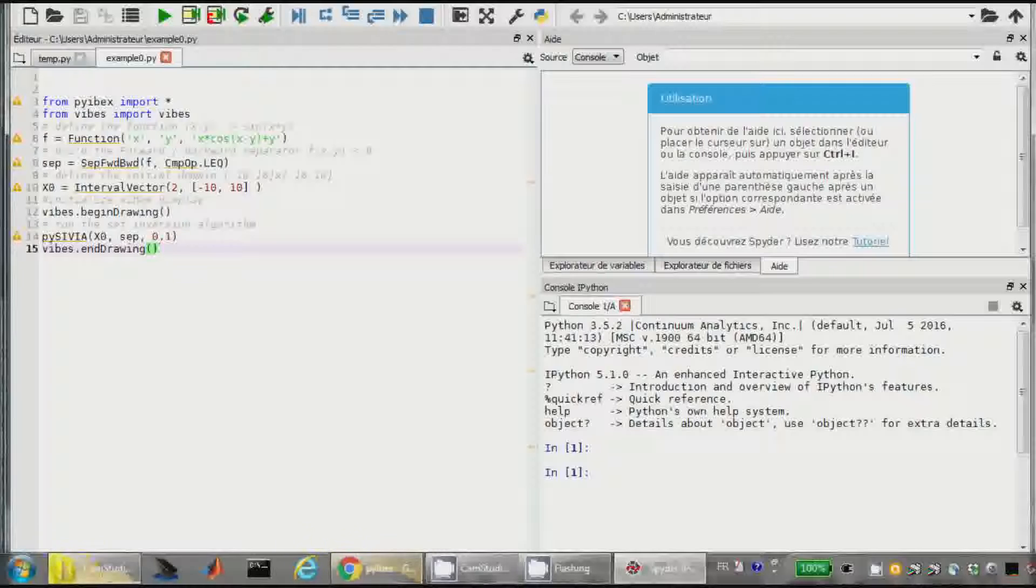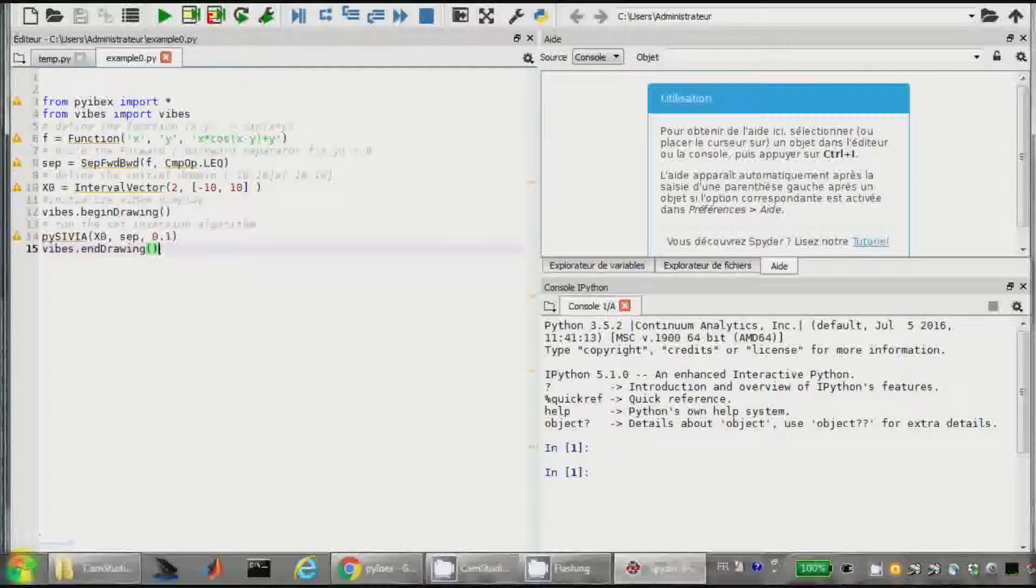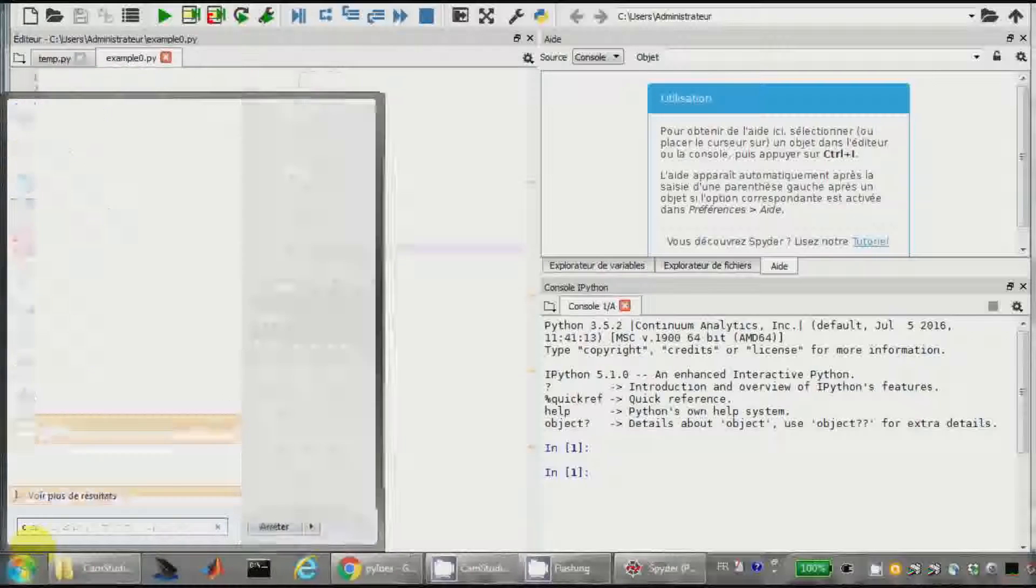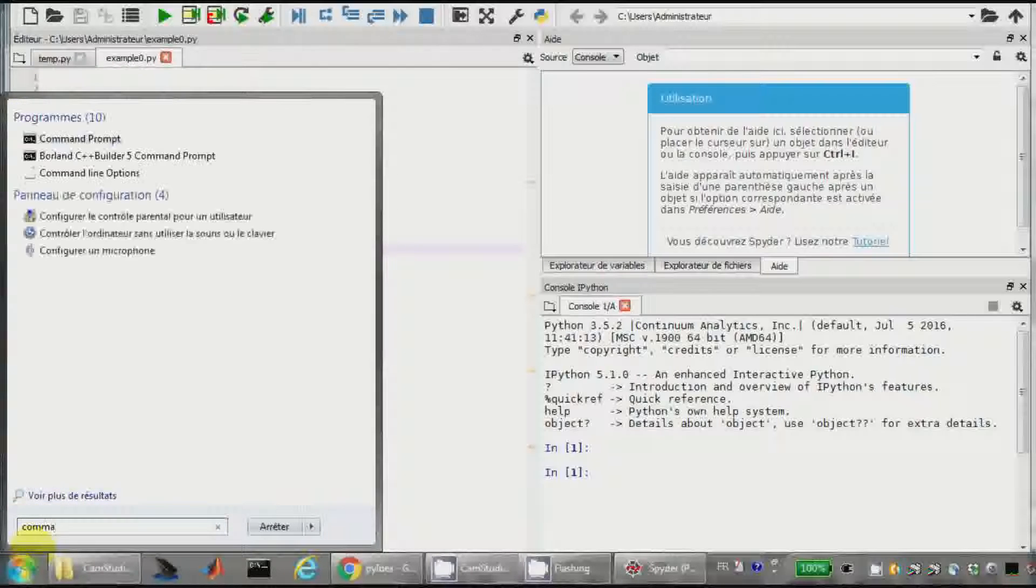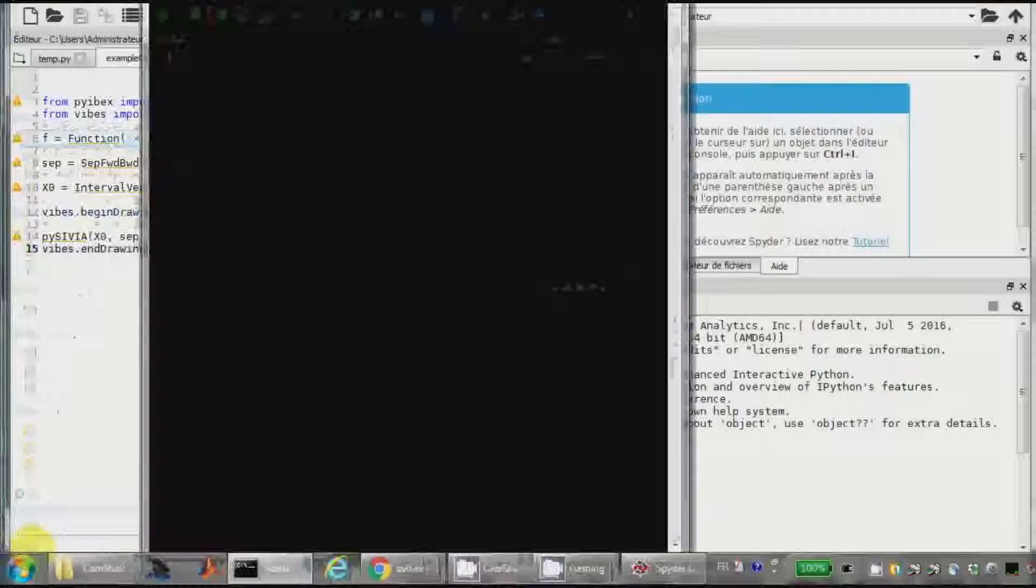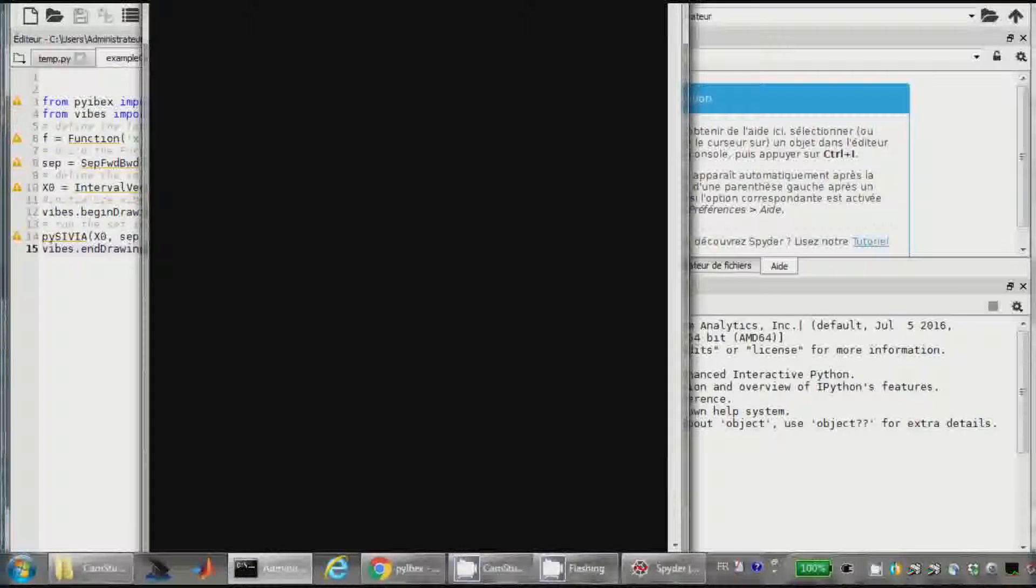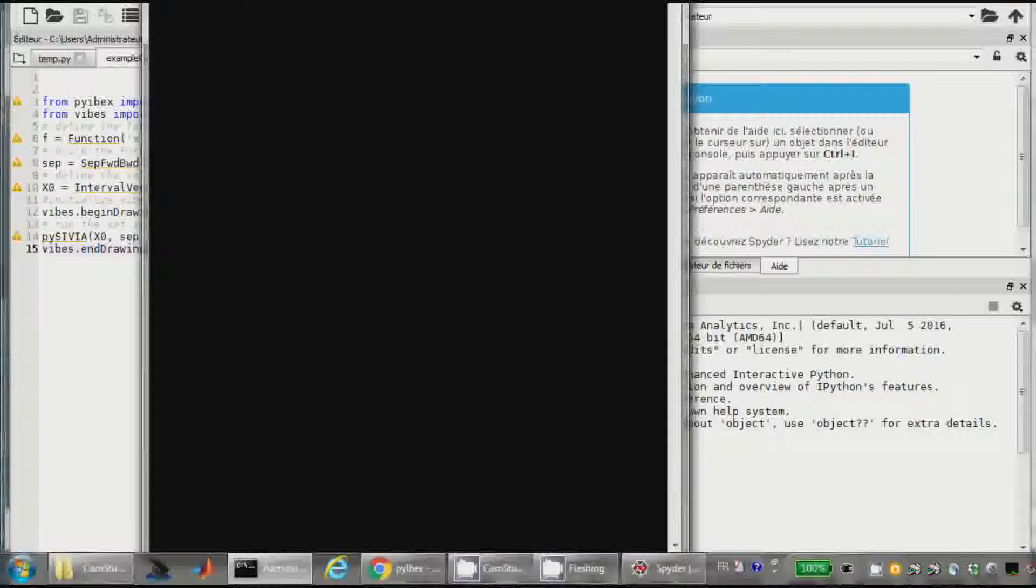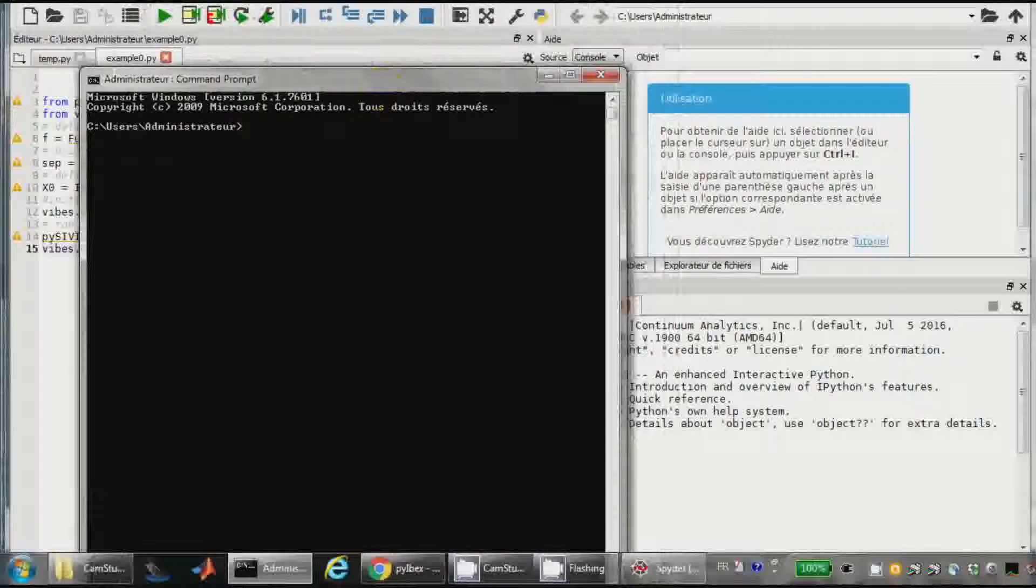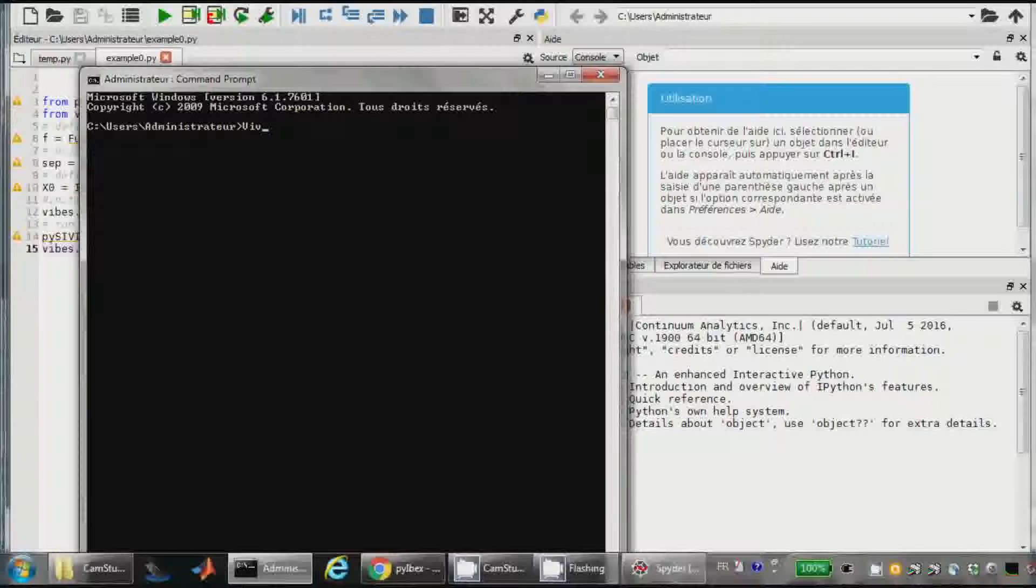Je vais aussi, toujours sur un terminal, lancer Vibes. Alors, je relance un terminal, Vibes c'est pour tout ce qui est dessin. Donc c'est Vibes Viewer, Vibes Viewer.